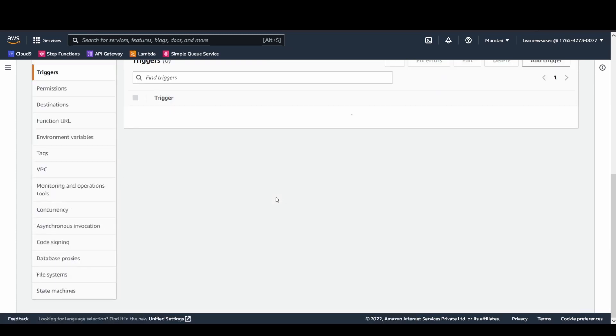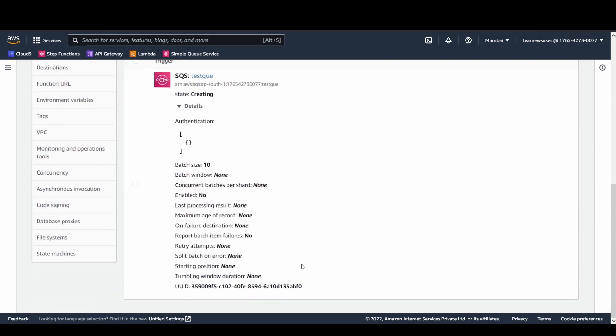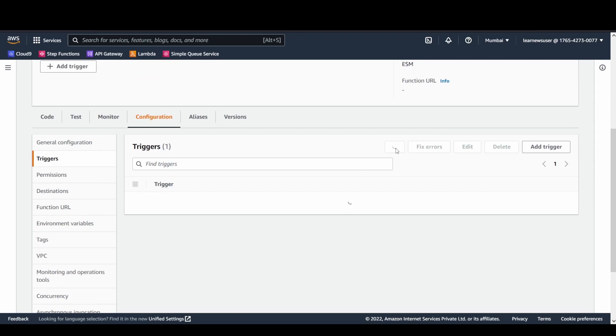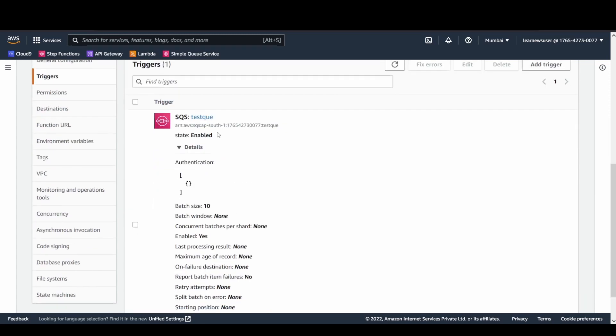My function got created here and you can see the SQS queue has been added as the trigger. The state says it's getting created. We'll refresh this one and the state now is marked as enabled.